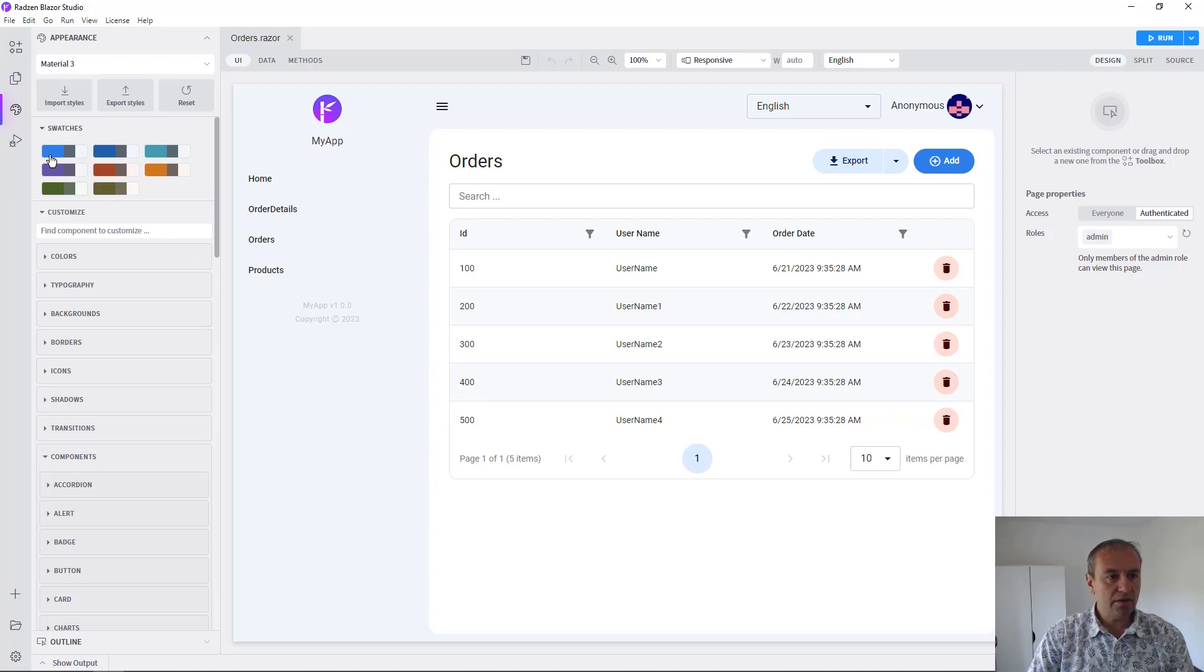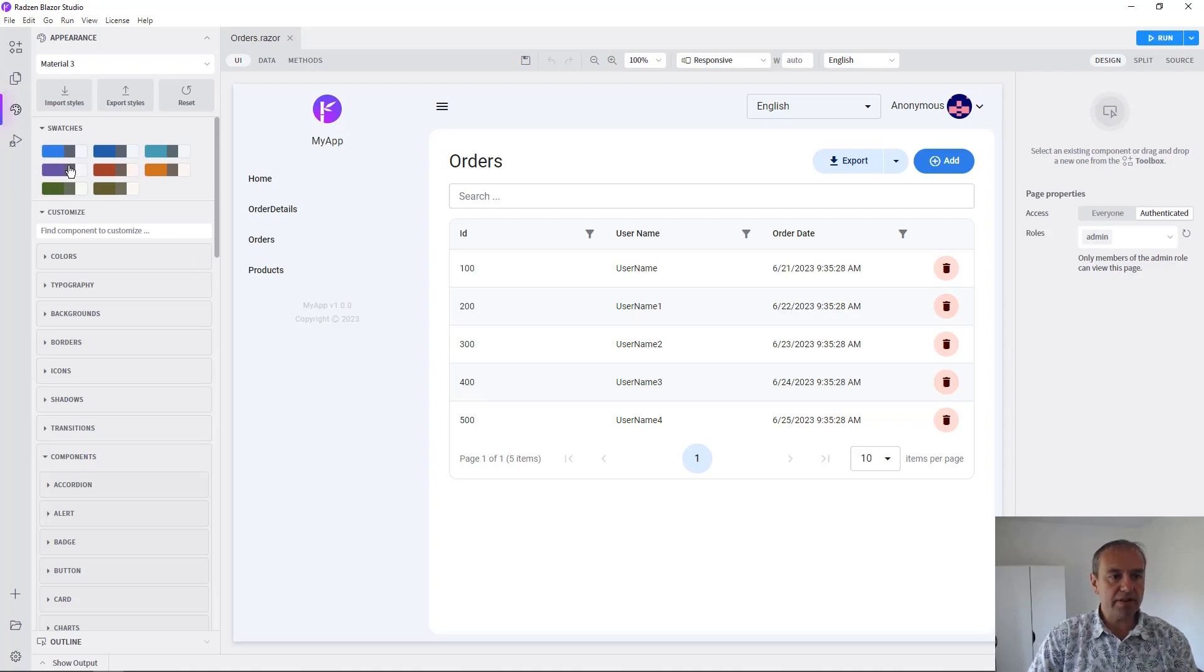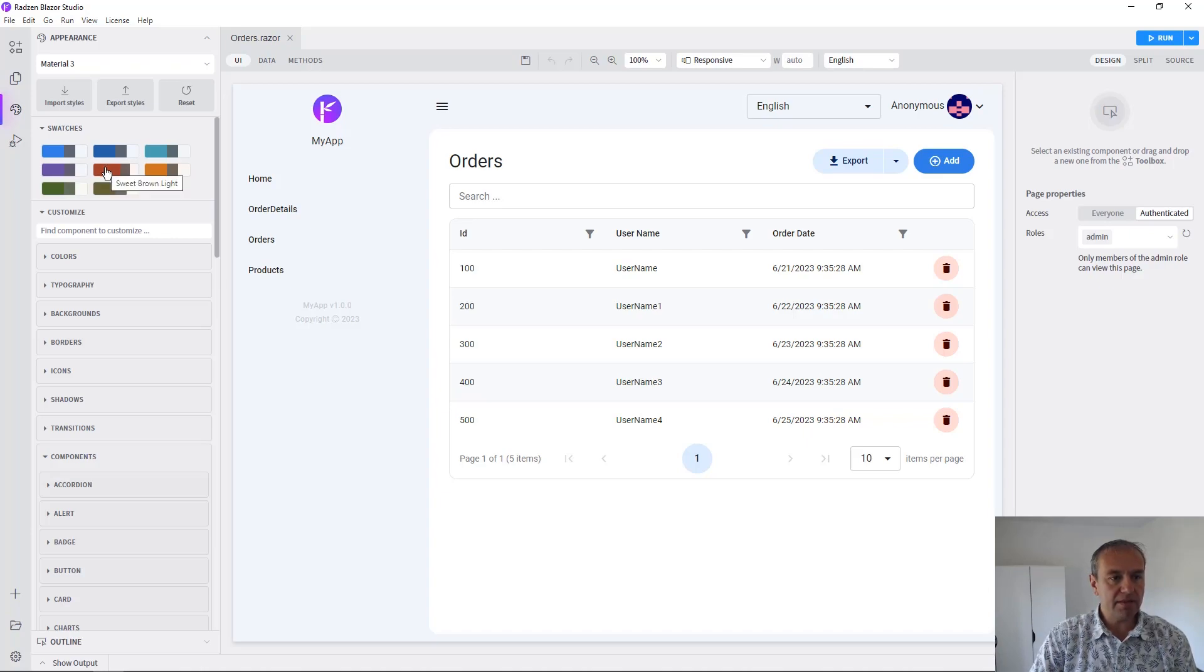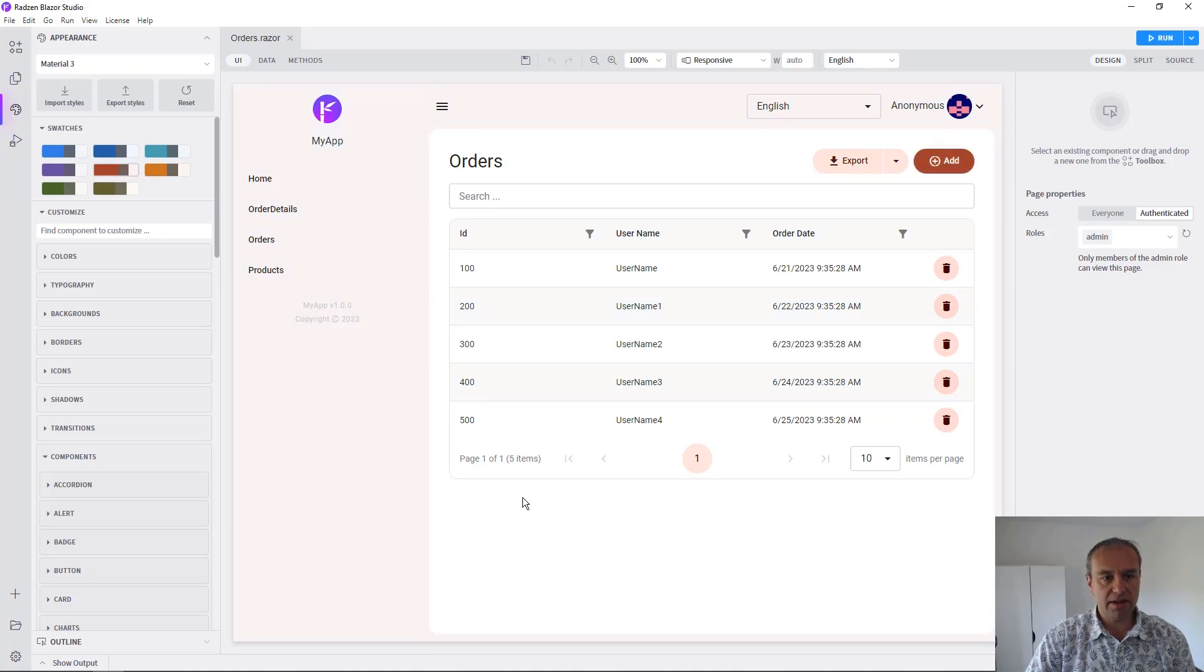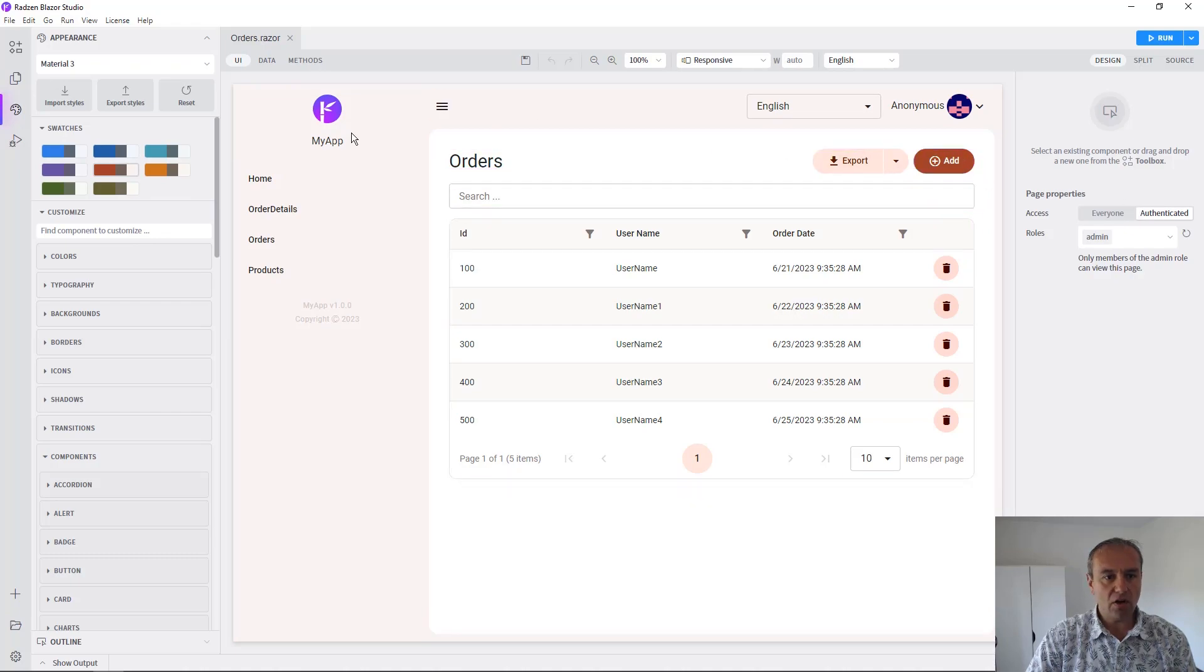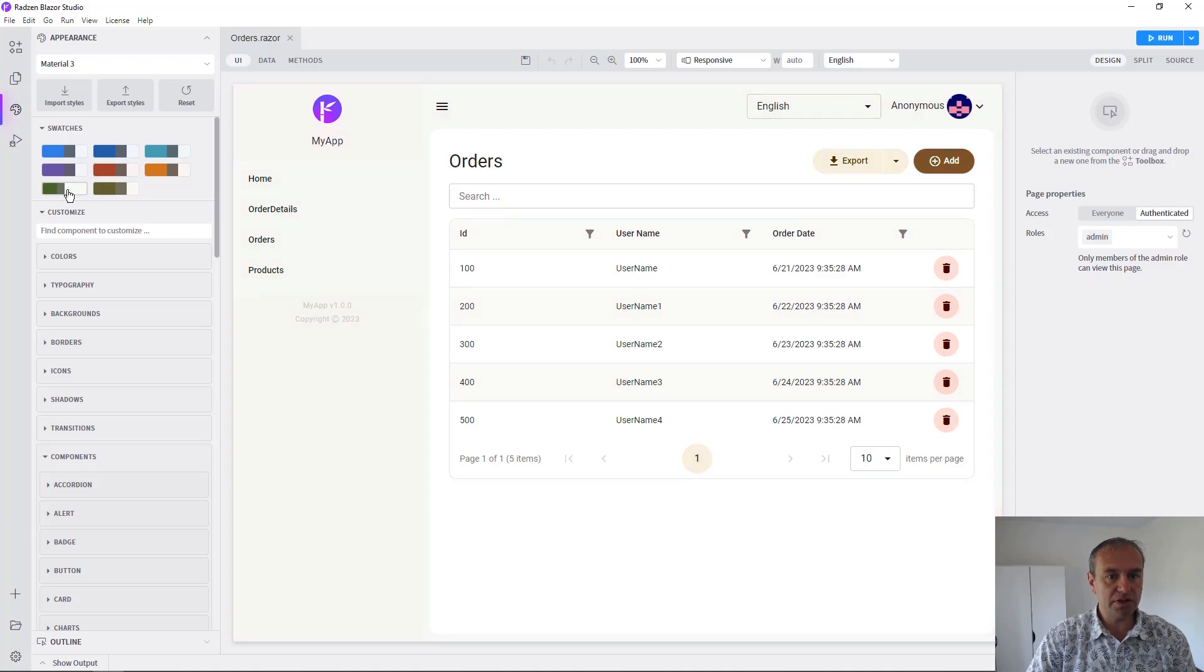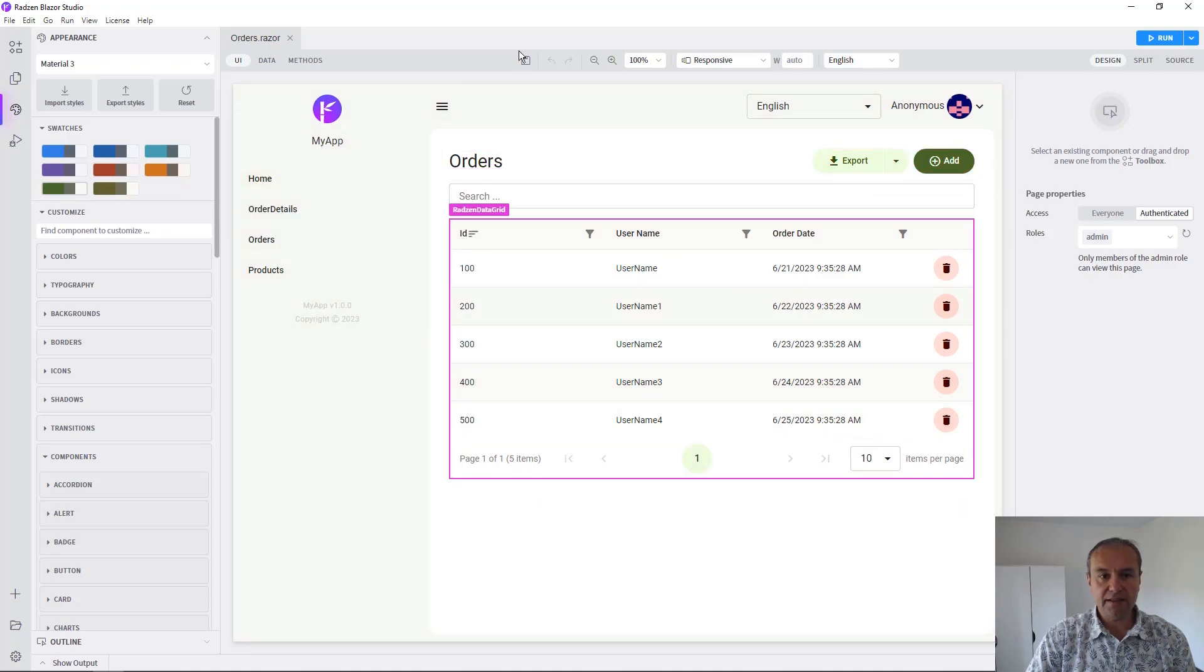Let's now check the swatches. Swatches are actually predefined set of colors that can be quickly used to restyle the entire application. For example, let's choose this one. As you can see all colors are updated or maybe we can choose this one and again the application will update everything needed.